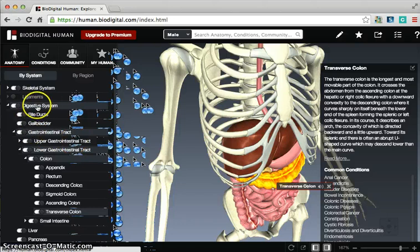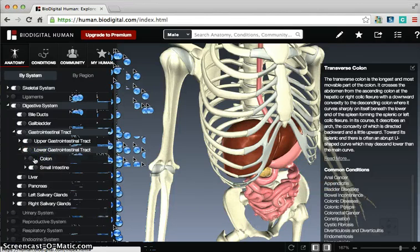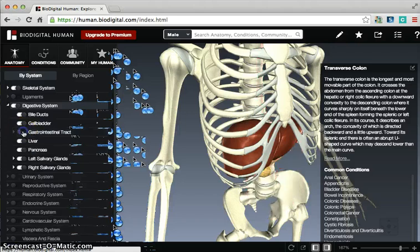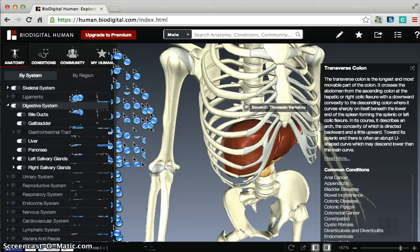You can also see within the digestive system, you can turn on other things or turn off things. For instance, if I want to take out the appendix, maybe even the entire colon, and then take out the intestinal tract, then all we have left are these parts of the digestive system. So there's lots of things that you can do with this amazing tool called BioDigital Human. You have to check it out today.